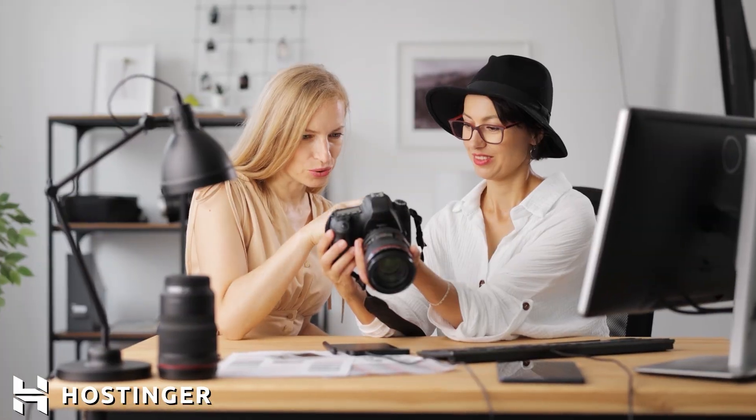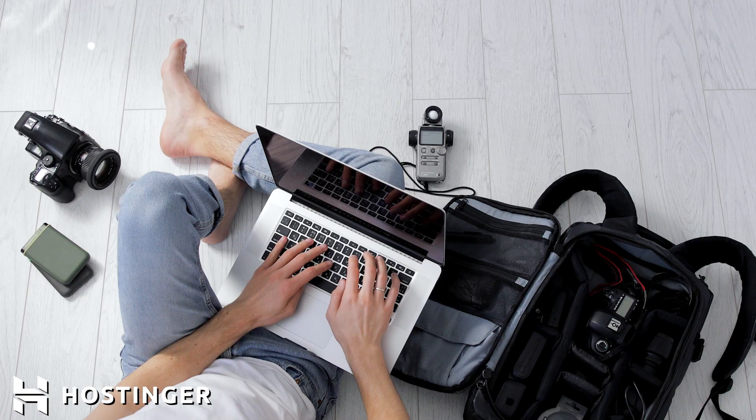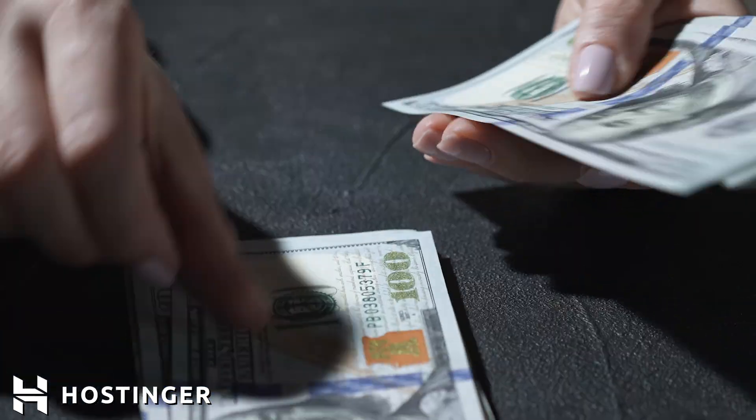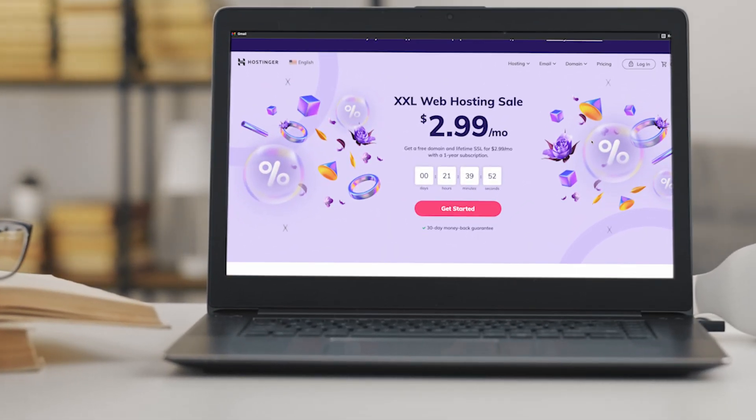But first, let me tell you about today's sponsor, Hostinger. As a video creator and editor, having a website is a great way to bring in new clients, but web hosting can be very expensive. About two years ago I discovered Hostinger, a platform that makes web hosting more affordable for creators.